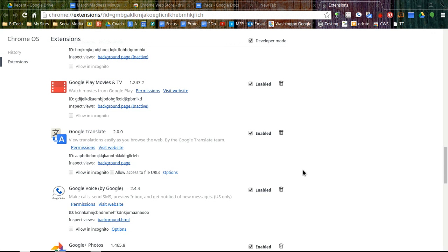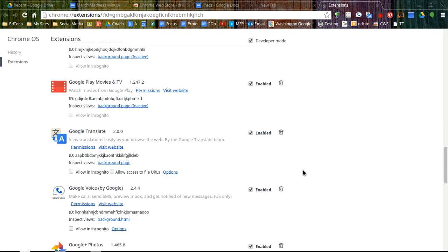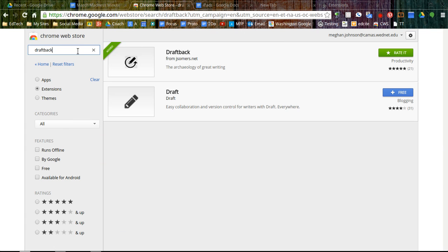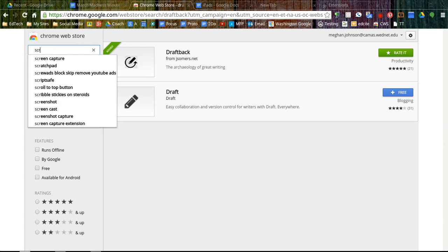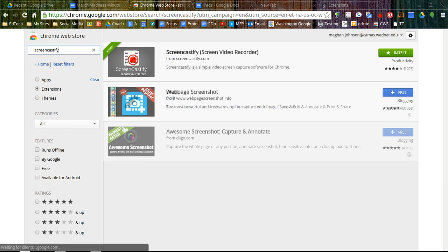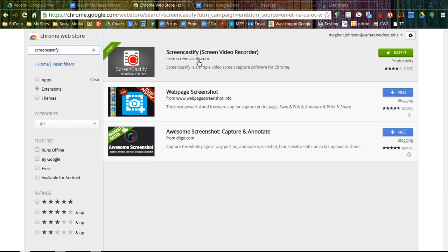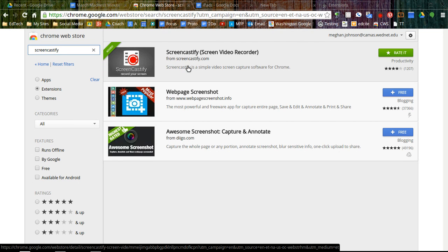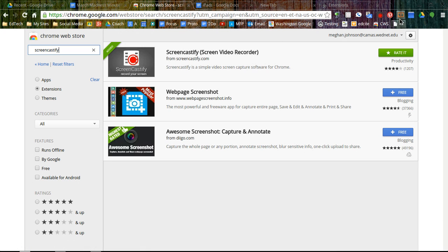So we're going to look at adding an extension. I'm going to go to the Chrome Web Store and I'm going to start by looking at Screencastify. This is the extension that I've been using to record these videos. It might be a little hard to see it up here. It looks a little like a film strip.